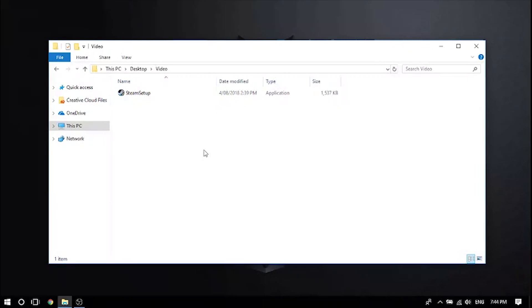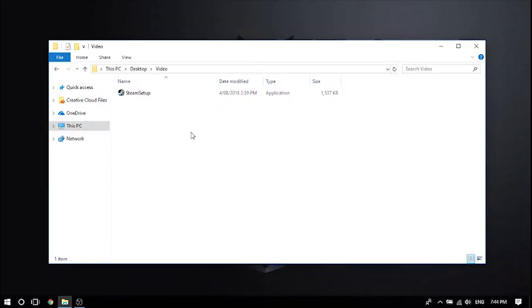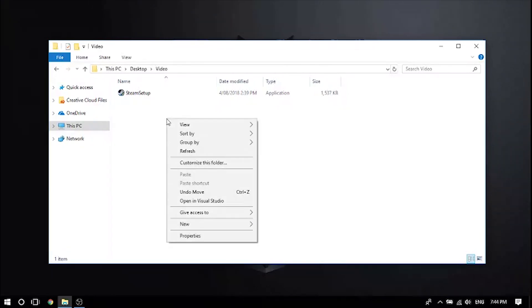Yo what is up guys, it is Fuz here and today I'll be showing you how to download basically any program without administrator password. This works for most programs, almost all, and it's pretty easy.